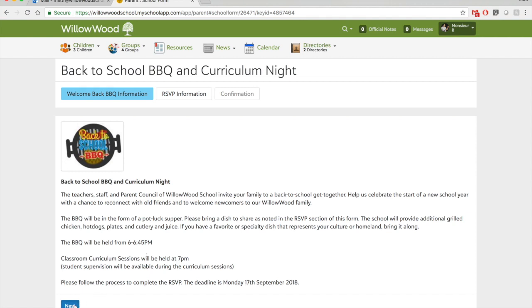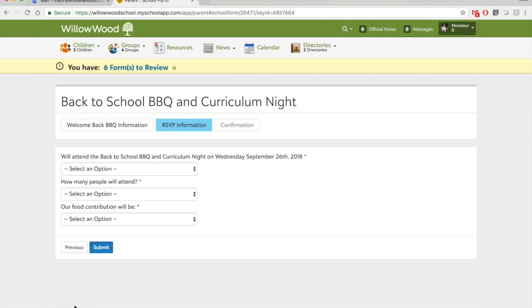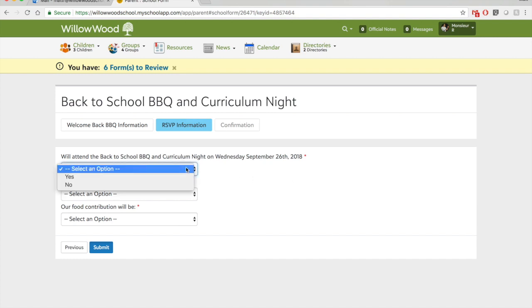Click on next when you're ready. In the RSVP information section, I'll be able to answer the questions that our office administrators really need to know. So here it says, will you attend the barbecue? Of course, all of us should, right?